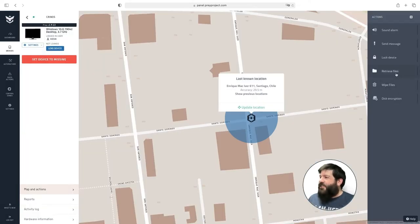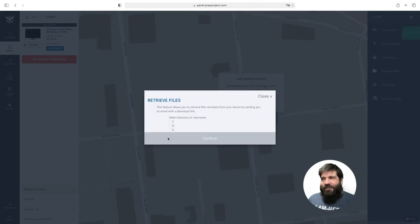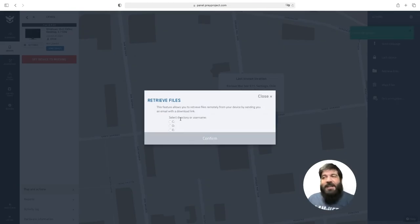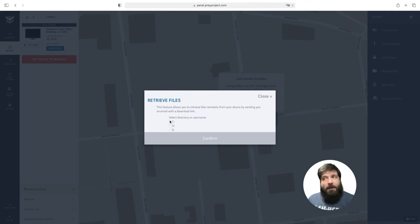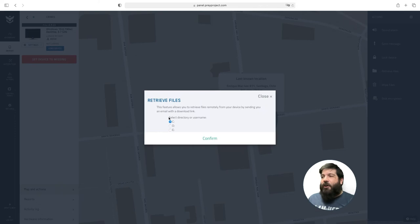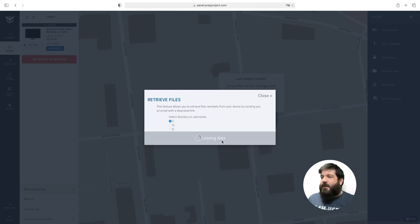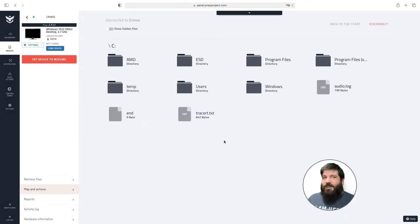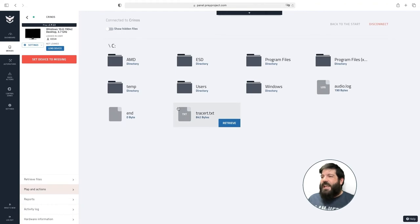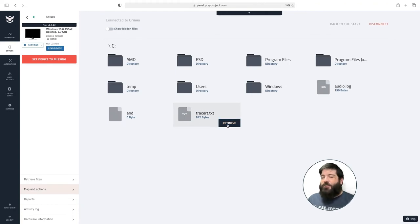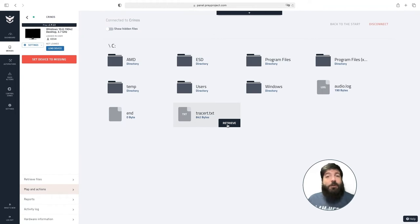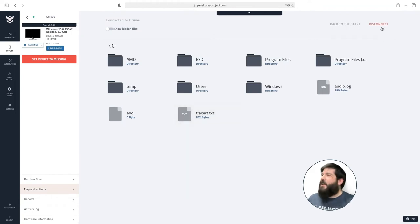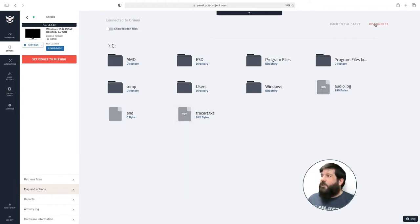The next action I can show you is the retrieve files action. This allows you to browse the hard drive of an online device and retrieve files of up to 25 megabytes in size. All you have to do is select the hard drive that you want to browse, click confirm. This can take up to a minute depending on the connection of the target device and then just select the file that you want to retrieve, click retrieve and you will receive a link in your email that is valid for up to 72 hours. To leave this window all you have to do is click disconnect.